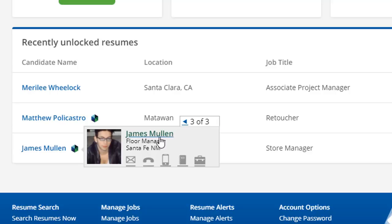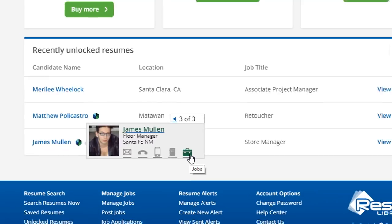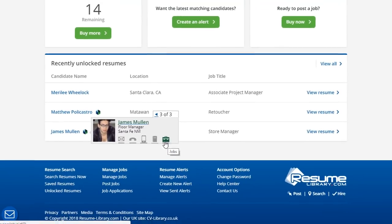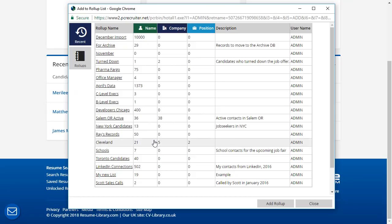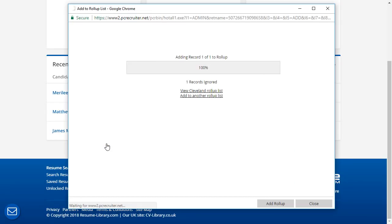We can click on the name to jump to the record, or use the icons below to send James an email, use an integrated phone or SMS system to call or text him, add his name to a roll-up list, or see his position pipeline records.